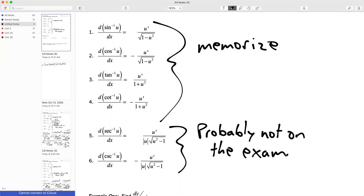Notice the cosine, the cotangent, and the cosecant — all the ones that begin with C — have a negative.